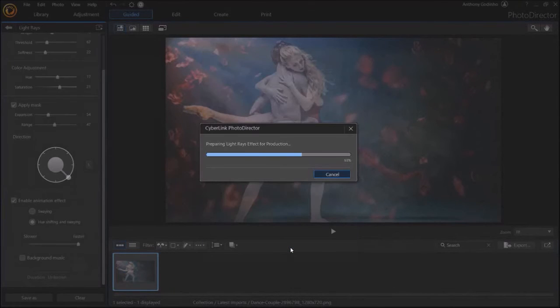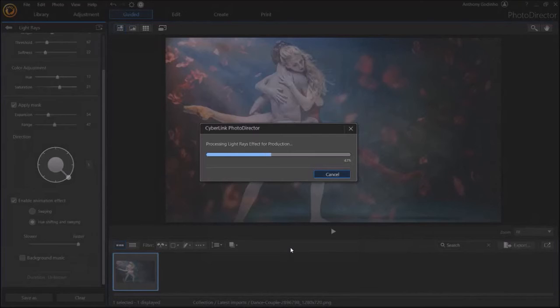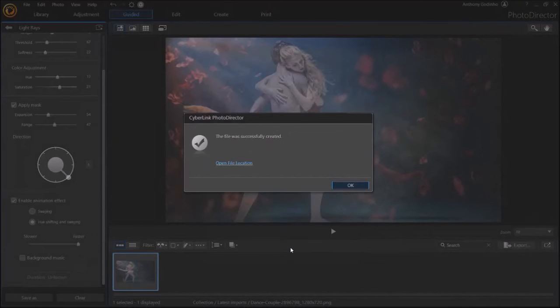It'll take a few seconds to export the MP4 video and then once it's done, you'll get a confirmation.